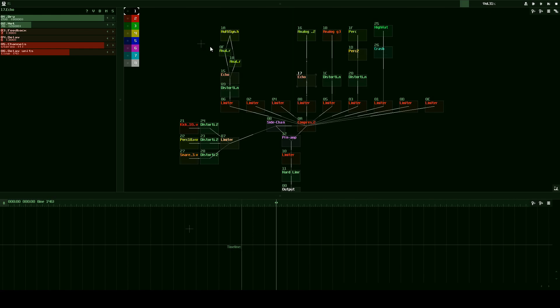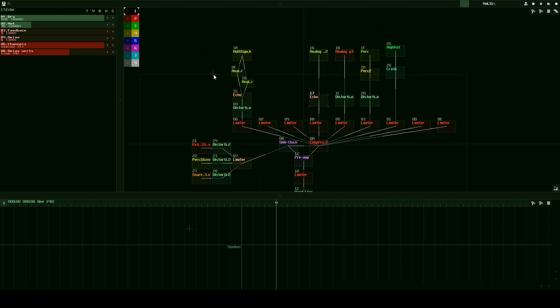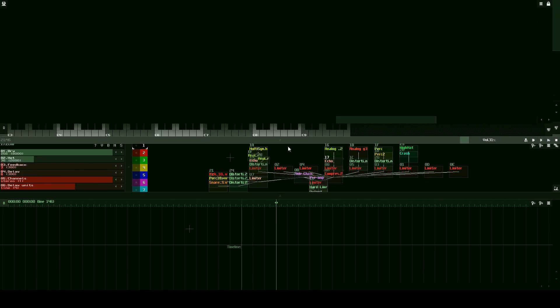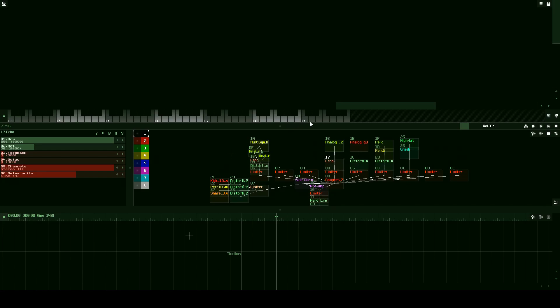So let's jump right into it. I'm going to briefly talk about SunVox. SunVox is a fully modular tracker that is free. There will be a link to download it in the description, and in the top right corner there should be a tutorial for how to get all set up with SunVox, how to download it, put it on your computer, and open it up.